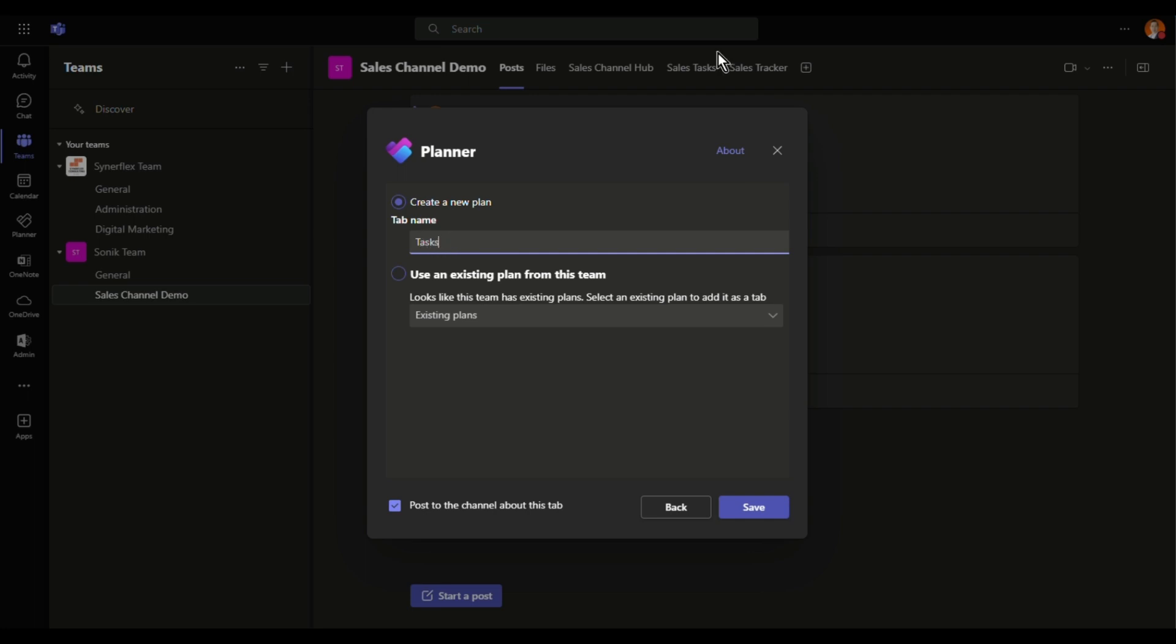After that, you can see here the tab name. I got two tasks over here. Microsoft Teams allows you to create as many Planners as you want. Once you create here, you just need to click save.